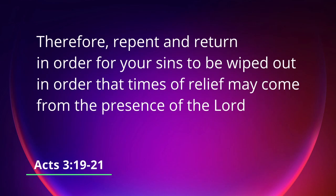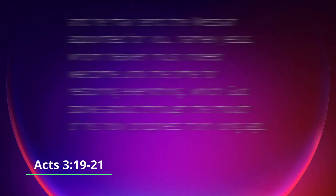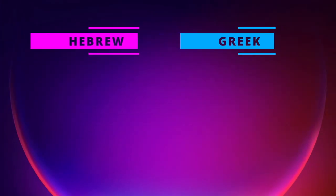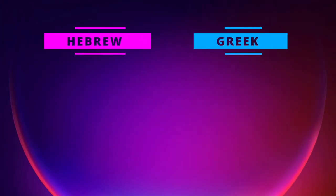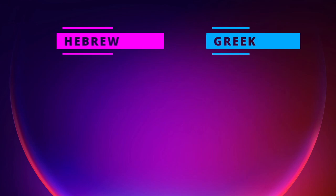So to translate we have therefore repent and return in order that your sins might be wiped out, in order that times of relief may come from the presence of the Lord, and he may send the Messiah appointed for you, namely Jesus, whom heaven must indeed welcome until the time for restoring everything which God spoke about through the mouth of his holy prophets from long ago. If you found this video helpful, hit that like button, brush up on your Greek and Hebrew. We'll see you next time.